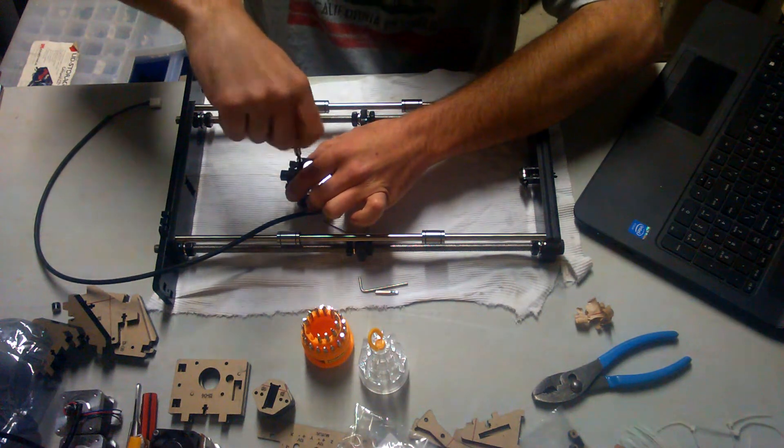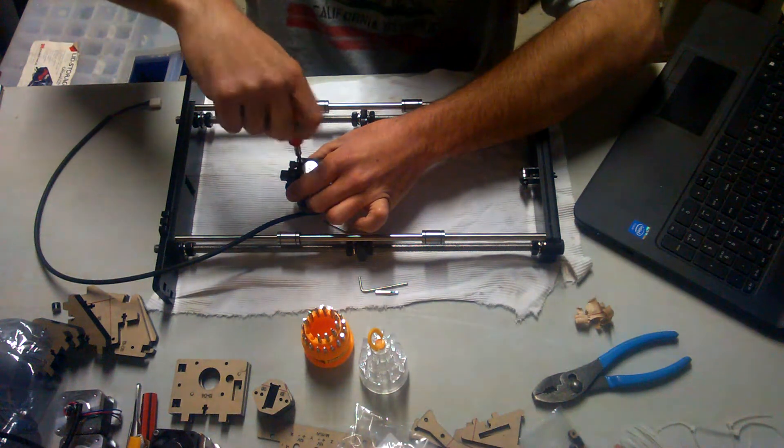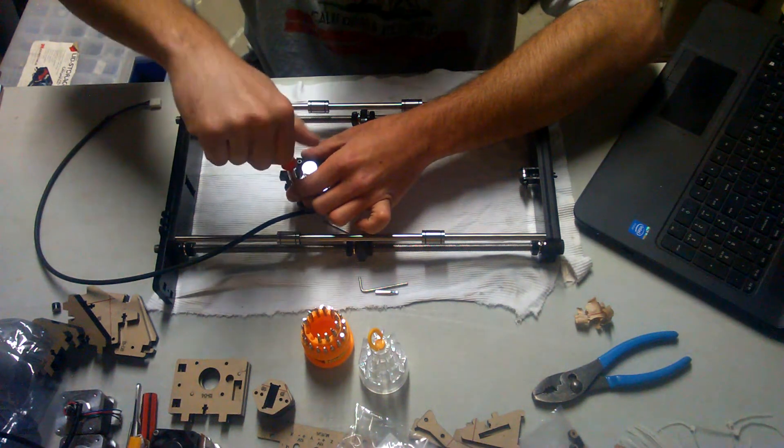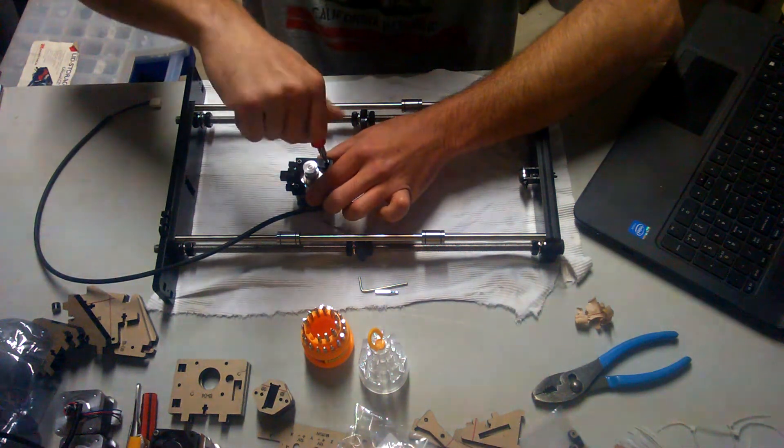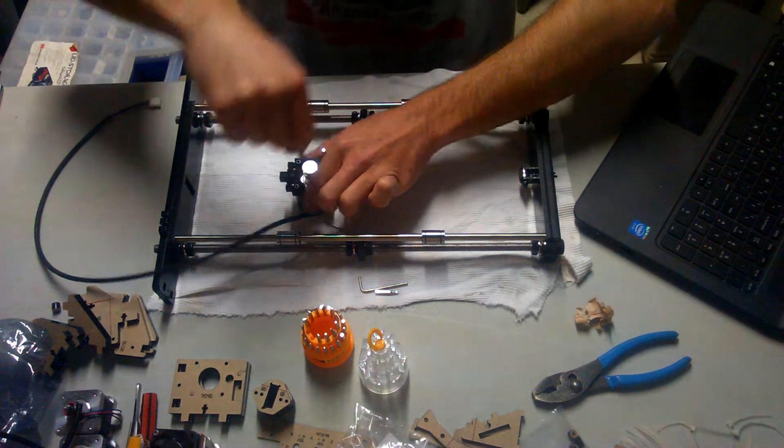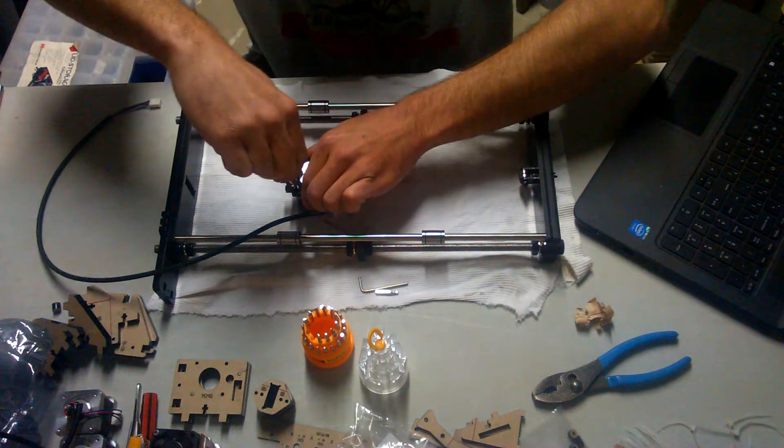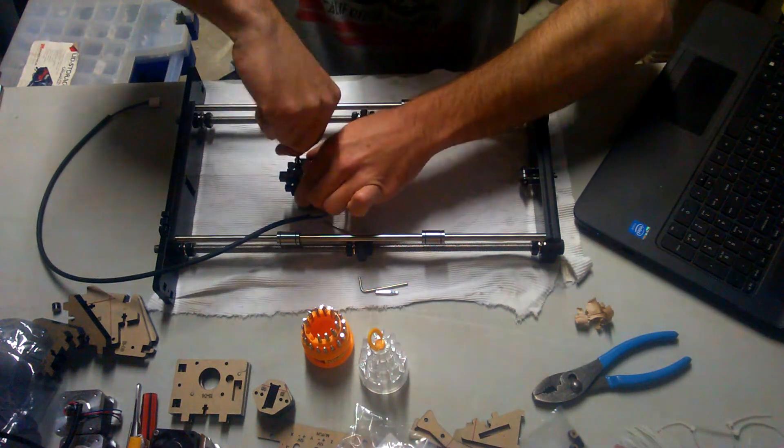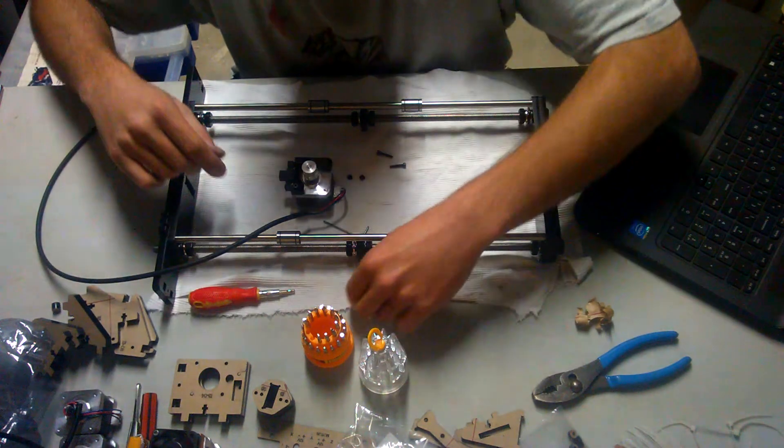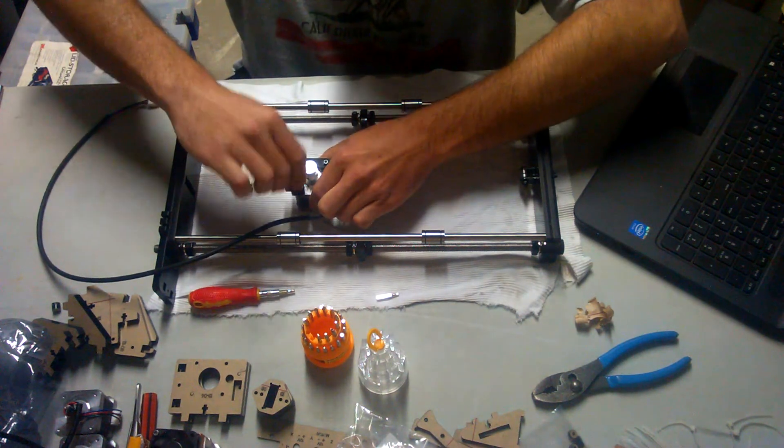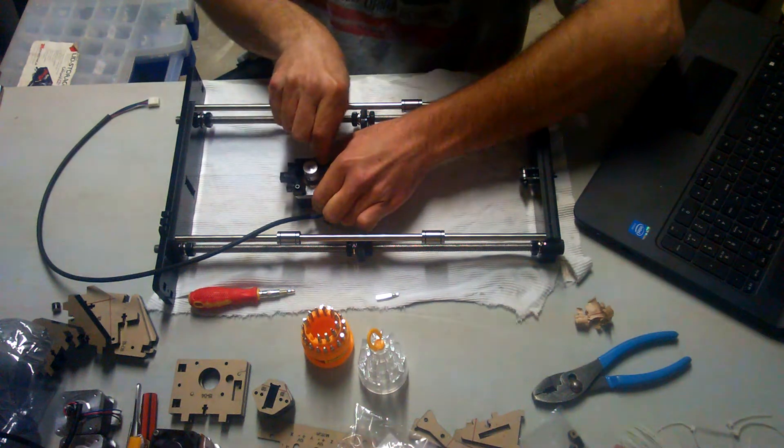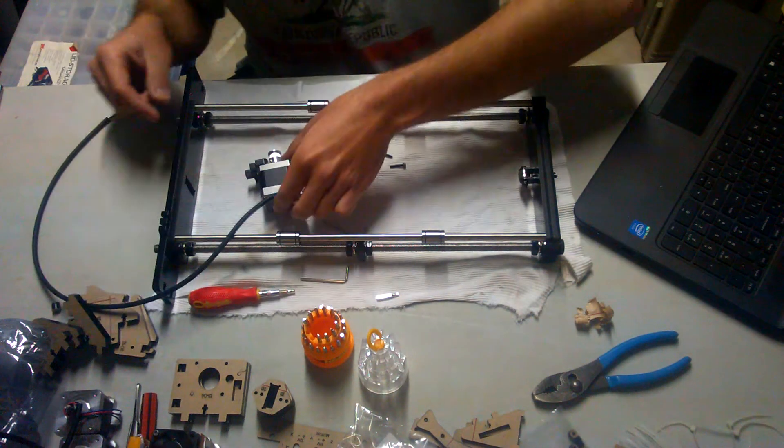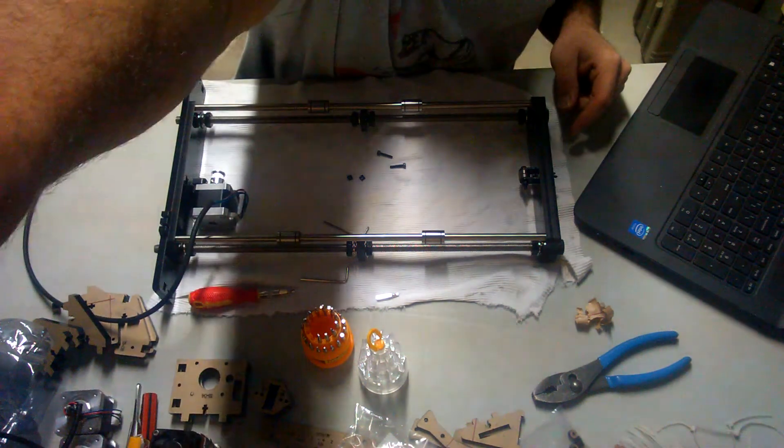You always want to be careful, you do not want to cross thread anything on this set. Take your time. I got a power drill sitting a foot from me, but I'm not using it. I'm very tempted to. Let's lift those up. Let's try and come in, so we'll just pause real quick.